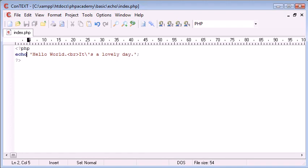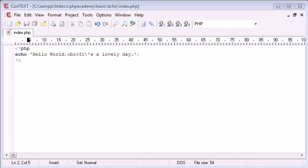So, echo, print, whatever you decide to use, they'll both echo out data to the browser in exactly the same way. And that concludes the echo tutorial.